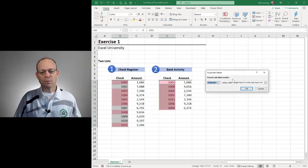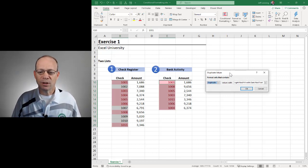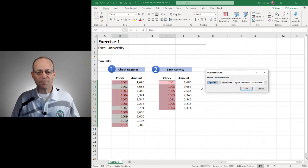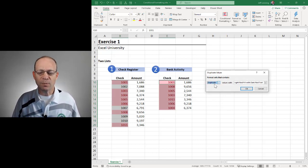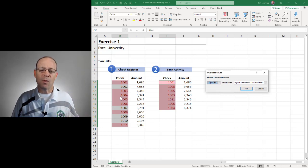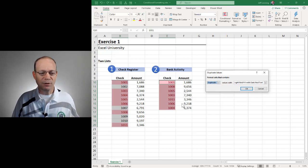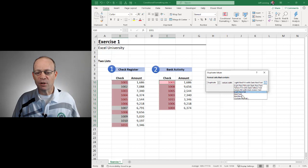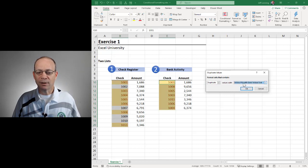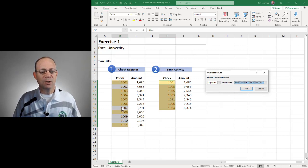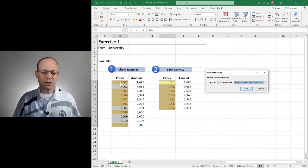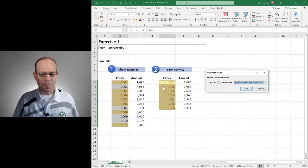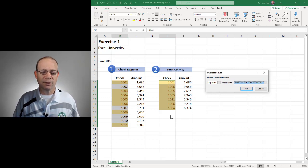And when we select that we get the duplicate values dialog and here we can say identify the duplicate values, those values that appear more than once or in both lists. And then we can pick which type of format we want to apply. Pick anything you want, you can go with custom. I'll just go with yellow. And this is going to be a way to identify those checks that are on both lists, that cleared the bank.